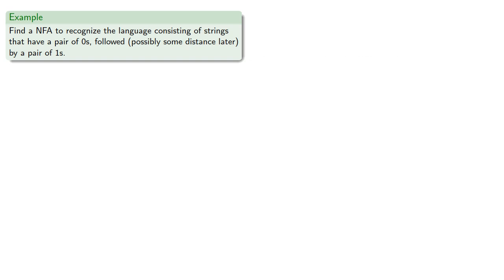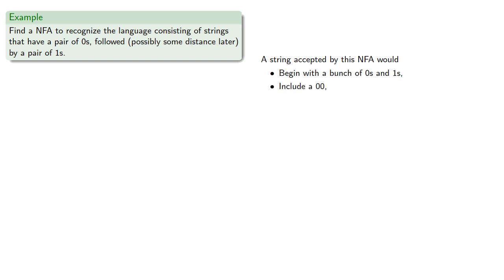So a string accepted by this NFA would begin with a bunch of zeros and ones, include 0, 0, have more zeros and ones, include one one, and then end with some more zeros and ones.